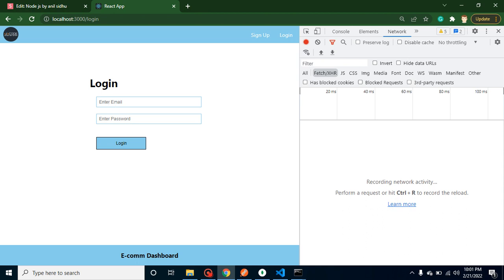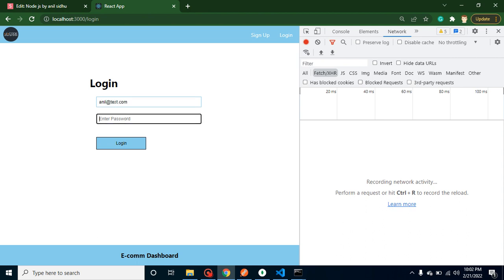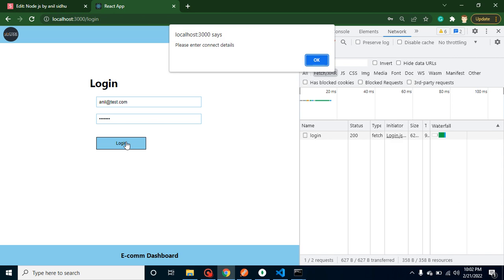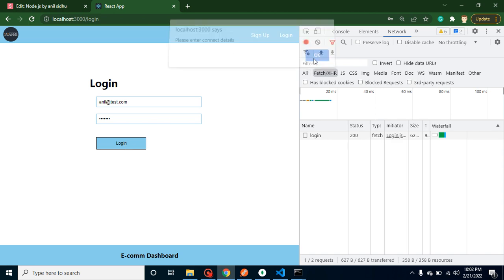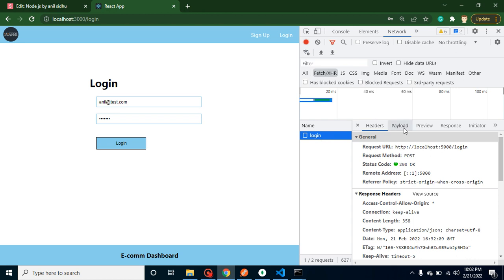What I'm going to do here is try to log in with anil@test.com and entering password abc@123. Whenever I try to log in, it will give an error that please enter the correct detail.